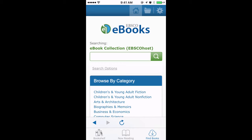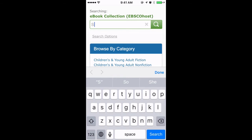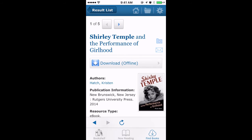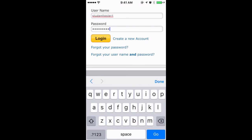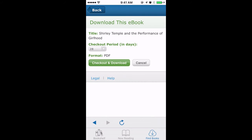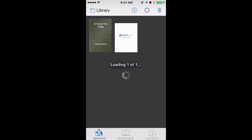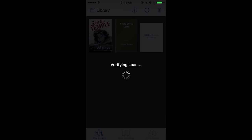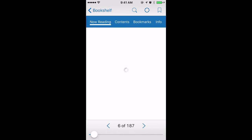Now we are ready to search for some eBooks. I am going to go into the search bar and put in, just for an example, the name Shirley Temple. There is an eBook as the first result and we are going to download the book. You may need to log in again using your EBSCO username and password. As you can see, this book is available. We are going to click 'Checkout and Download.' Downloading the eBook may take a minute or two. Click on 'Read Now.' Congratulations! You have successfully installed the EBSCO eBook app.